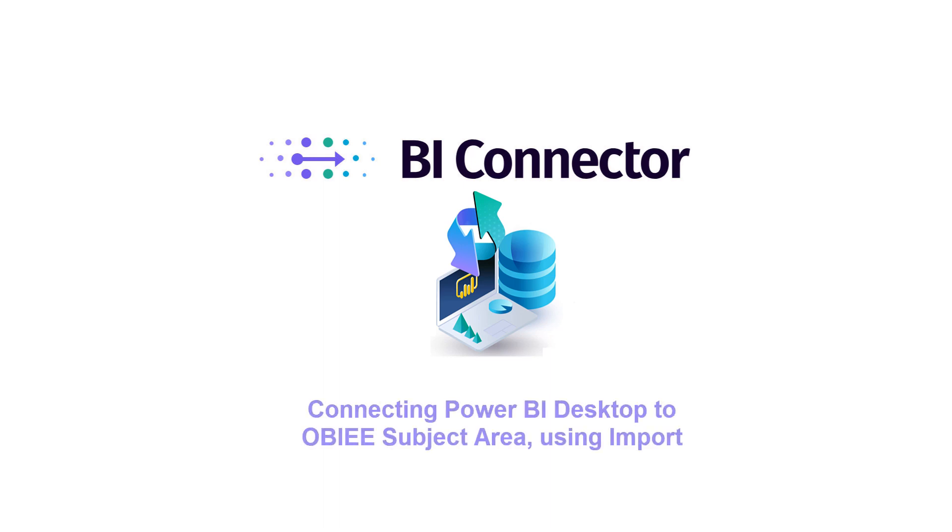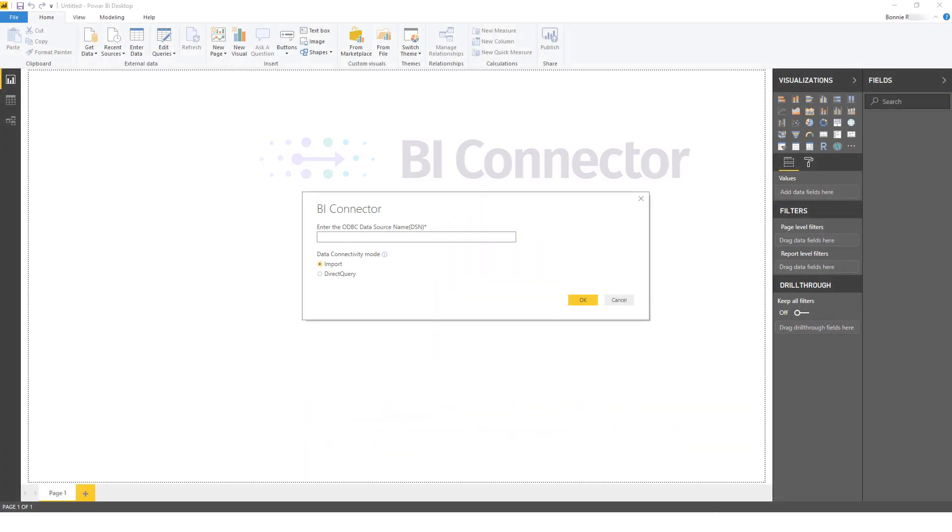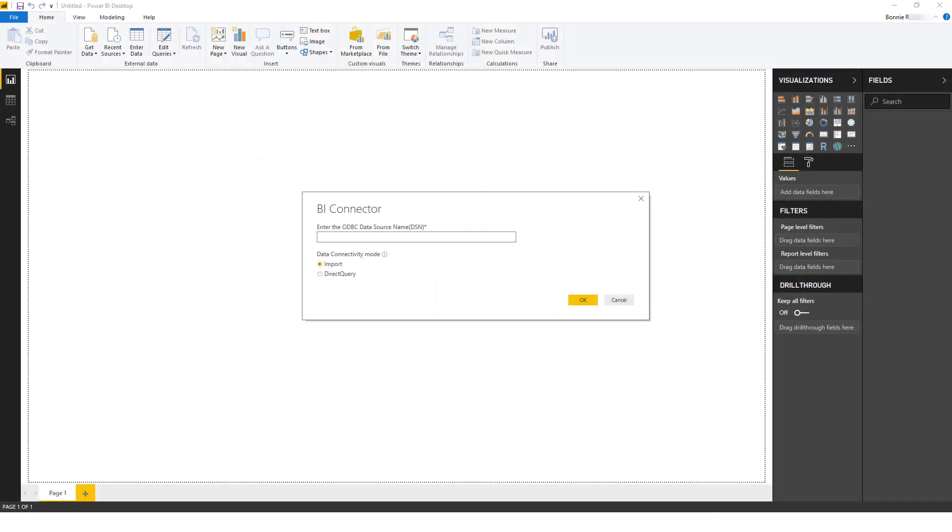In this video, we'll see how to connect Power BI Desktop to OBIEE Subject Area using Import. BI Connector provides two different approaches for connecting Power BI to OBIEE – Direct Query and Import.